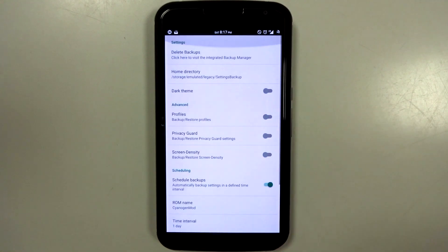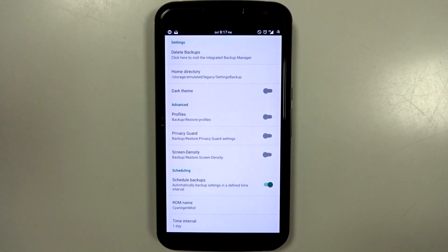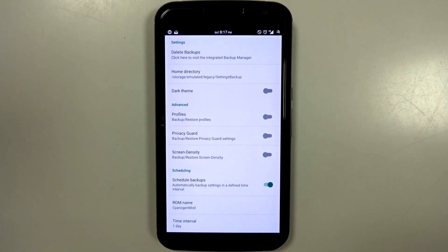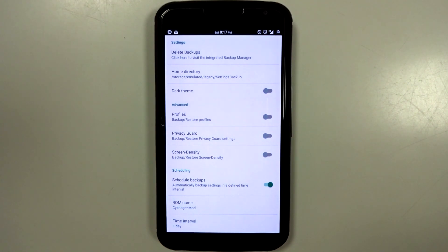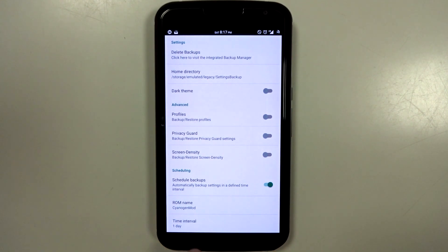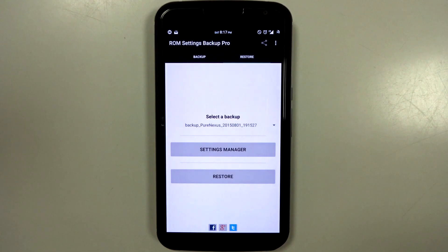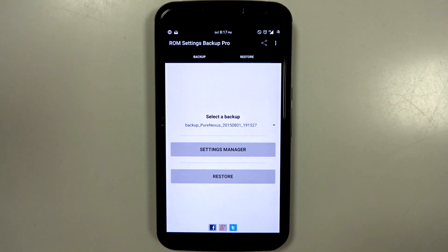So it's pretty cool. It's a really great application. The free version is good enough, but if you want to backup real specific stuff like your screen density, some profiles if you have them, and your privacy guard settings, if your ROM supports that feature, then you can definitely do that. And this is the best way to backup your settings and restore them within minutes.